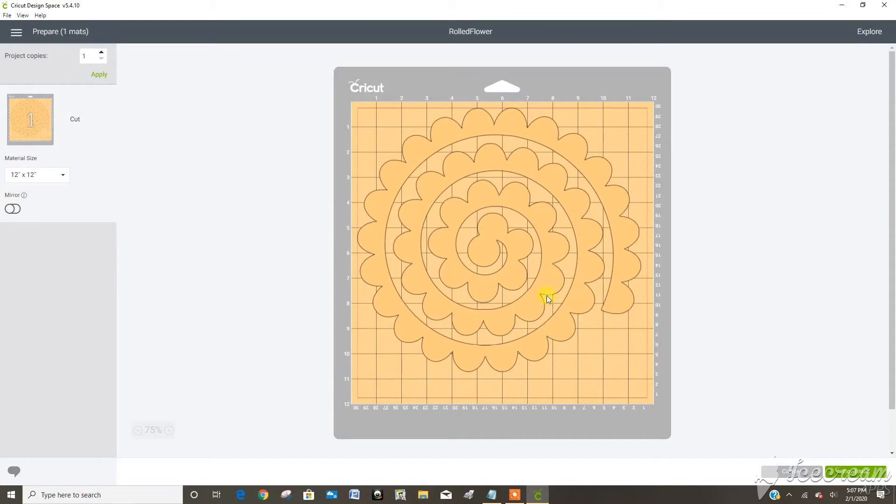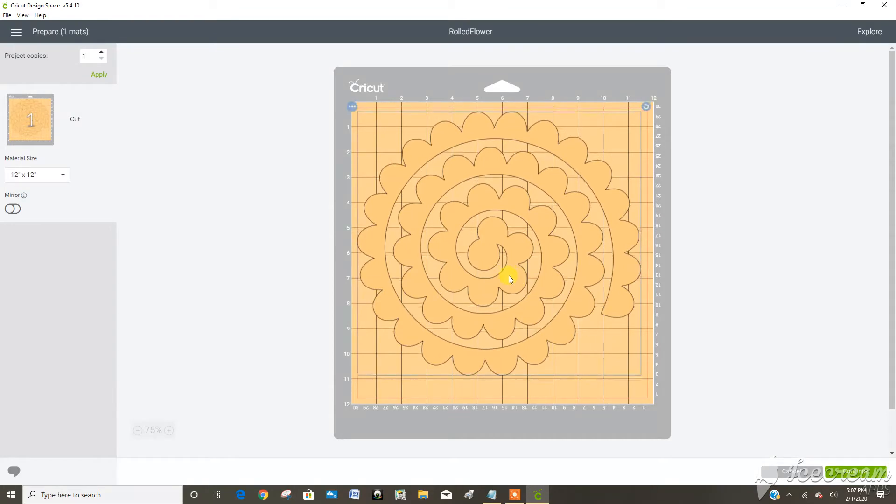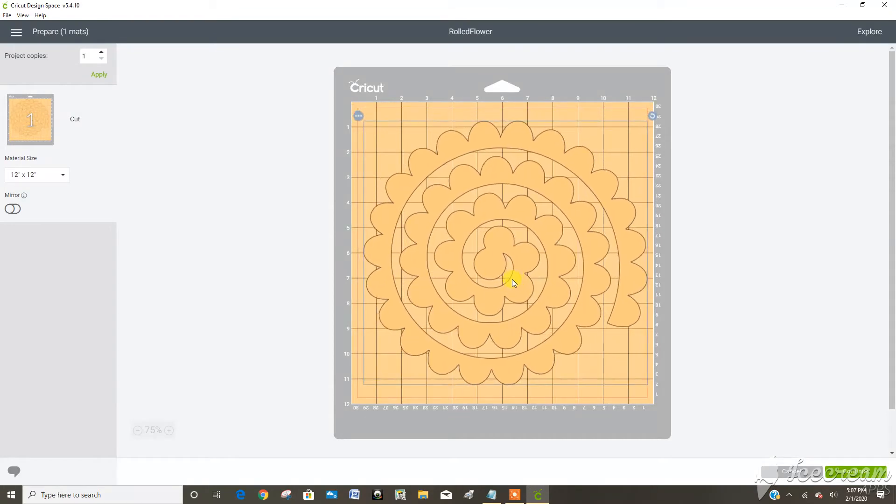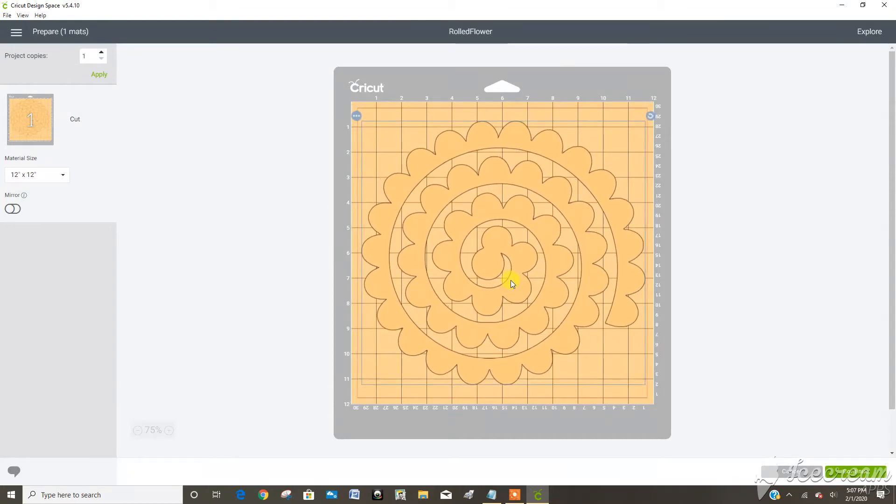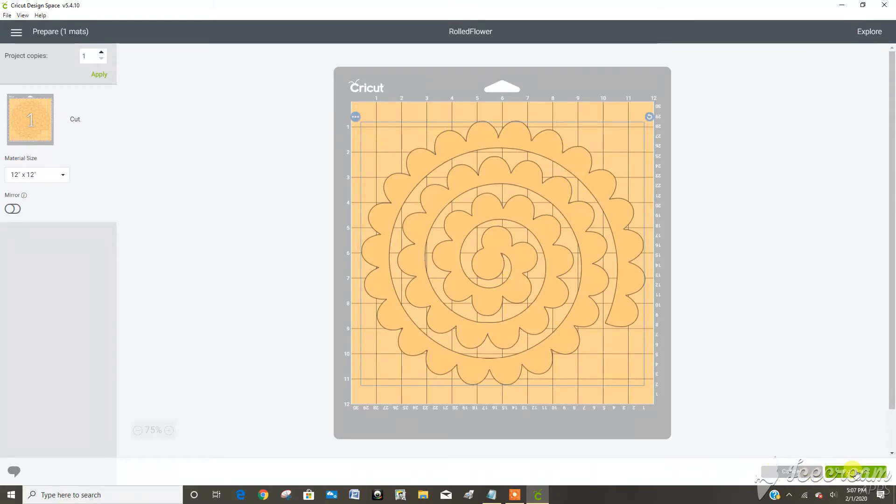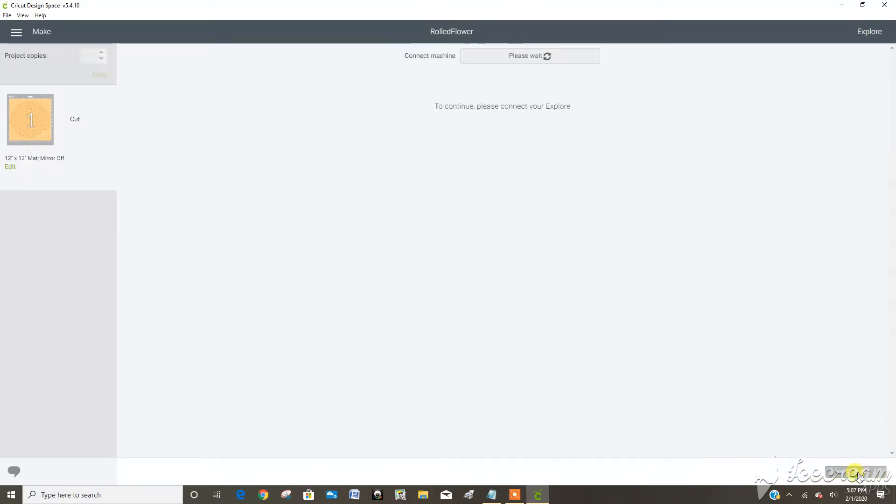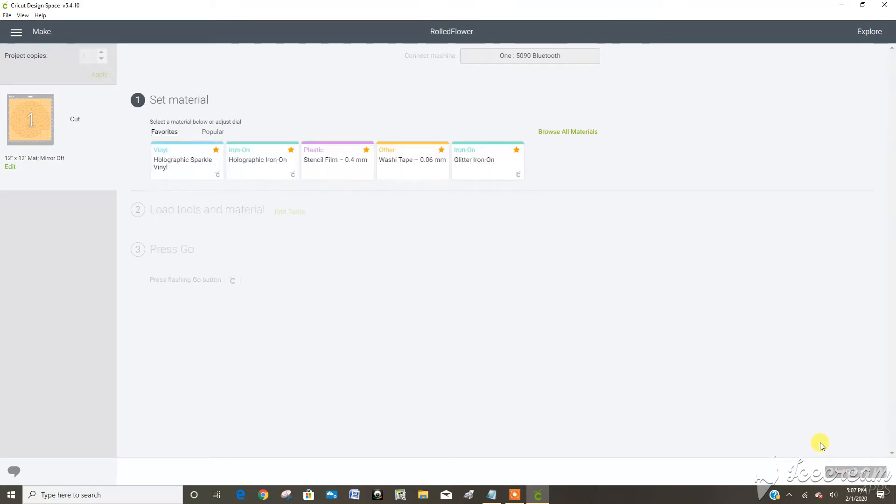When I click make it I'm going to center this because it's large and I want to make sure that none of the cuts are close to the edge. I'm going to go continue and then I'm waiting for the custom settings to come up.